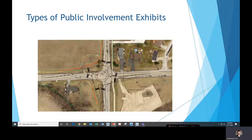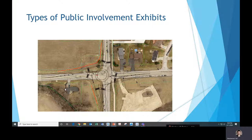People have a hard time understanding where their property is and what the impacts will be. Another type that's pretty commonly used now is to have a plan view exhibit with an aerial photo behind it. It makes it a little easier for the general public to understand where their house is or where other common objects are, making it easy to see right-of-way and tree impacts.